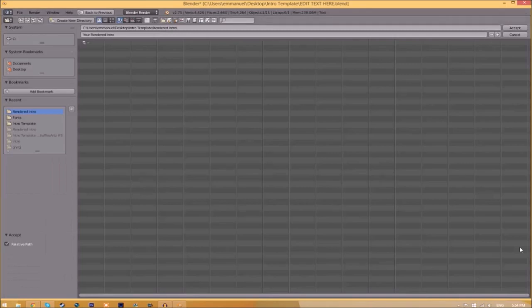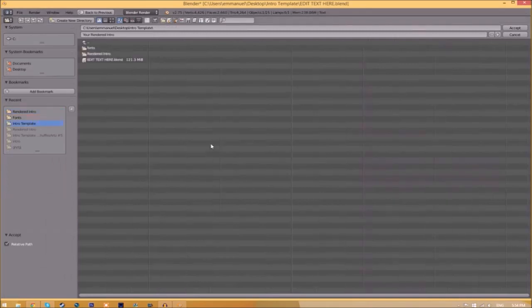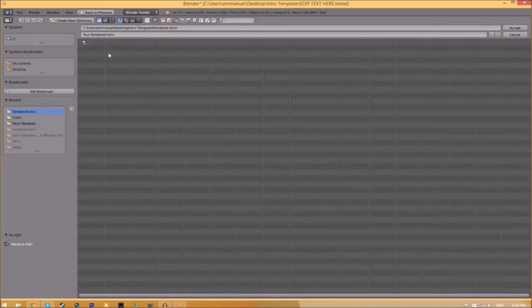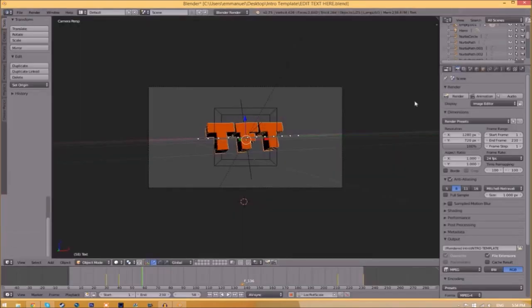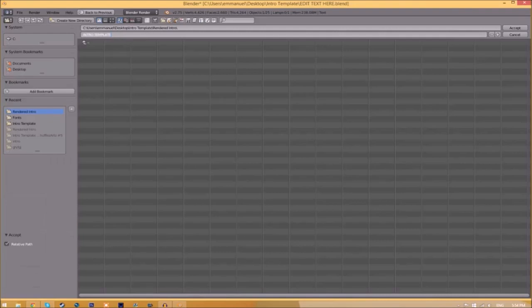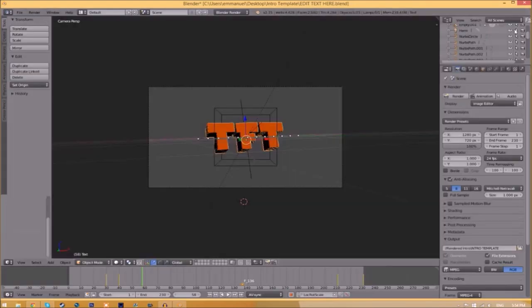Now we have to change the output folder. To do so, just click the folder right beside it and then choose wherever you want to save this. I'm going to save this inside the rendered intro folder in our intro template. I'm going to save it as intro template, and then you just click accept.